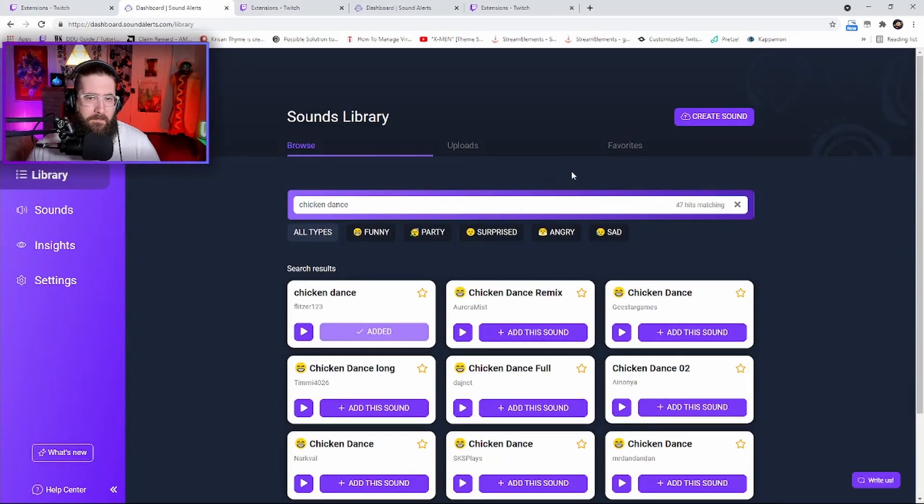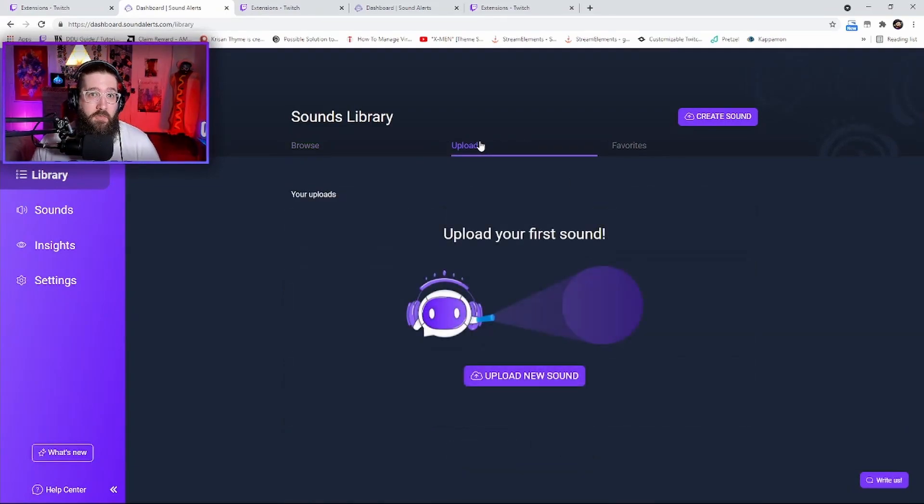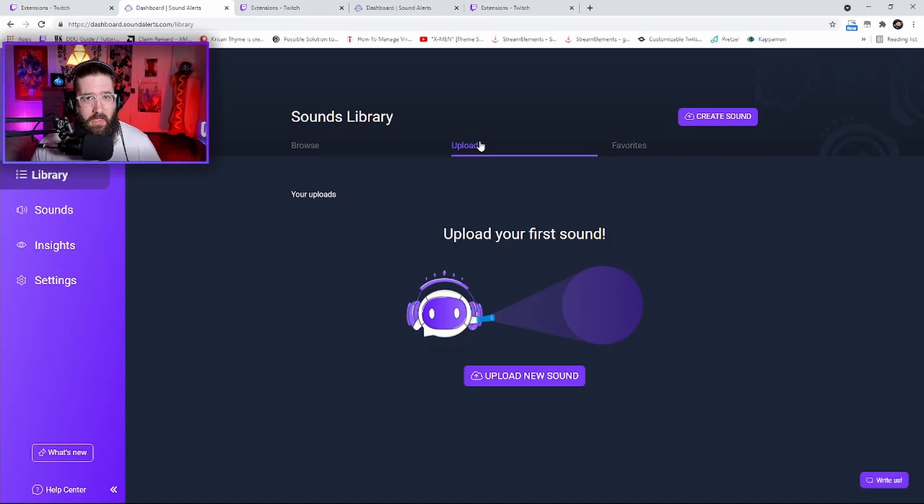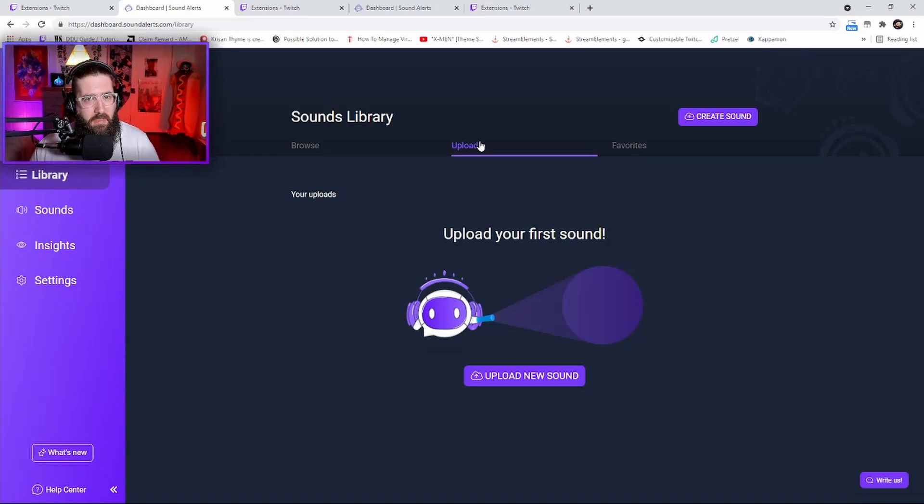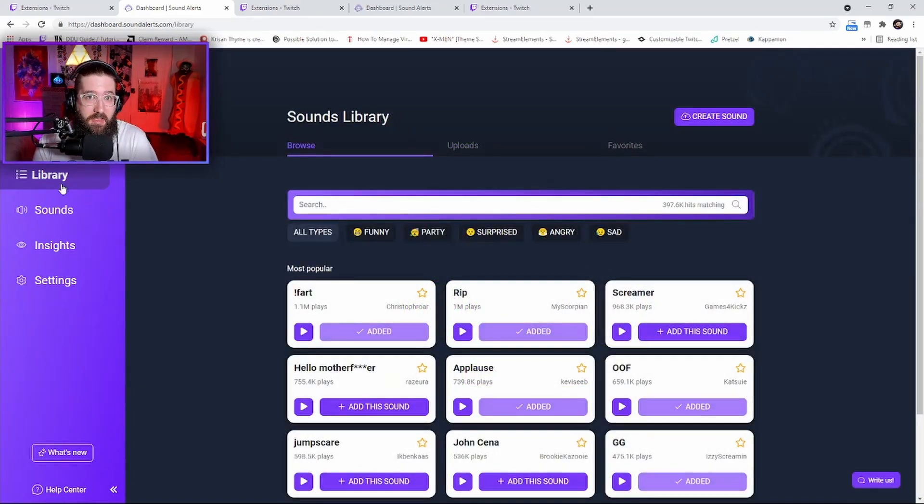You can then come over to the Uploads and you can upload your own sounds if you want. Be careful, as some stuff will be copyrighted - just a warning.